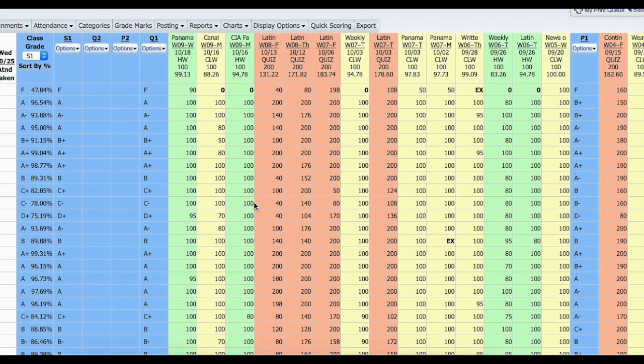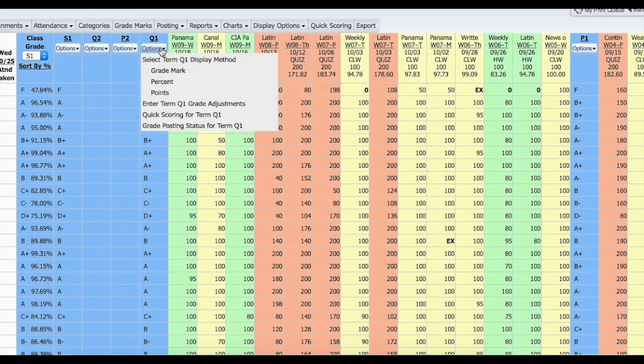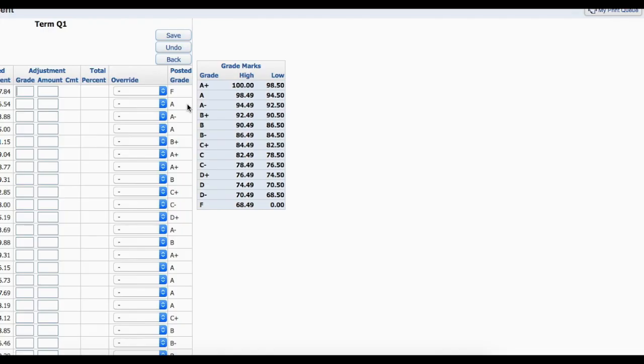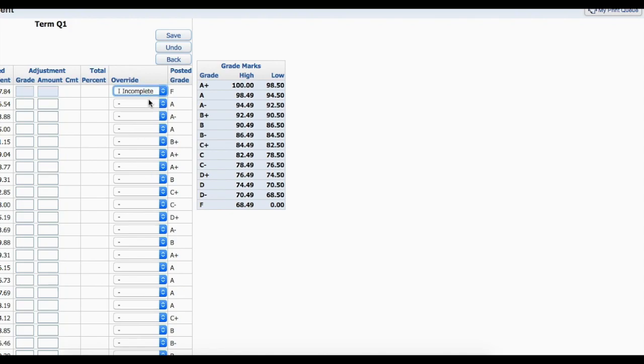At this point, you will get taken back to your grade book. If the student had an incomplete that you need to change, go to Options, enter Term Q1 Grade Adjustments, and under Override is where you will change it either to an incomplete or from an incomplete.